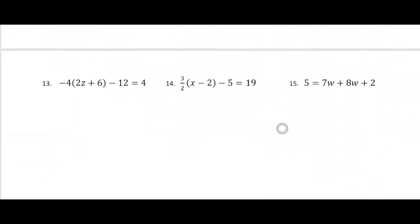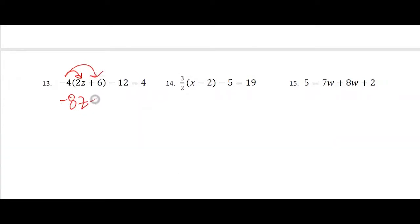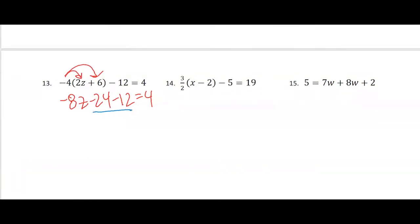Let's take a look at some distributive property problems. I'm going to distribute the negative 4: I get negative 8z minus 24 minus 12 equals 4. I'm going to combine my like terms — the minus 12 minus 24 — and I'll be left with negative 8z minus 36 equals 4.